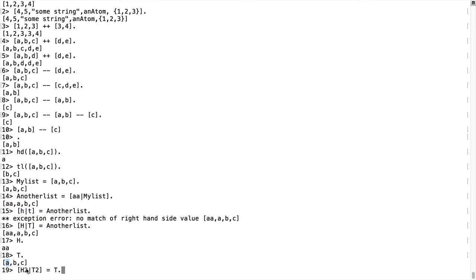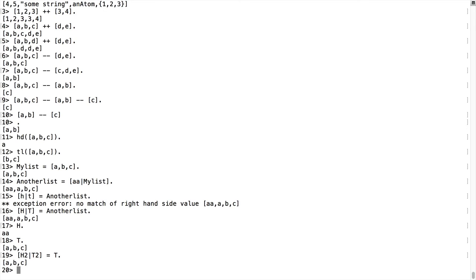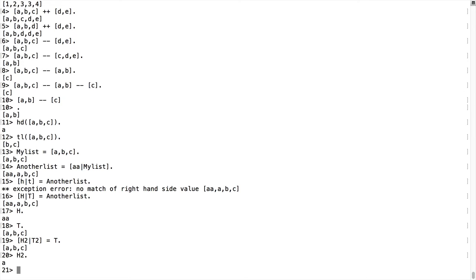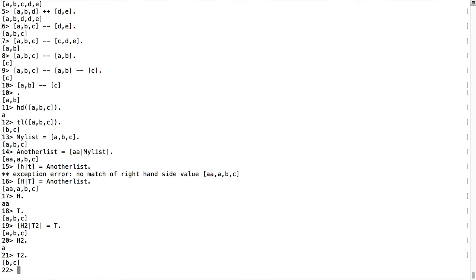is a goes into h2 and the tail bc goes into t2. And there we are. So now if I look at what is h2, it's a as expected. And what is t2? It's bc. So we do have some recursion going on in this case.